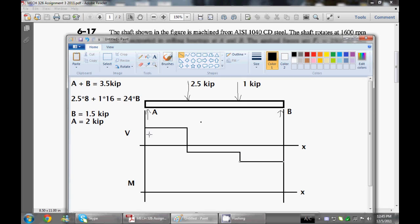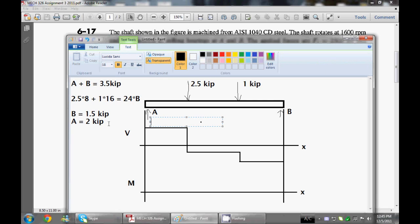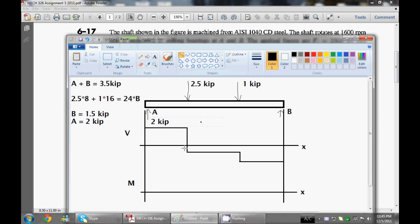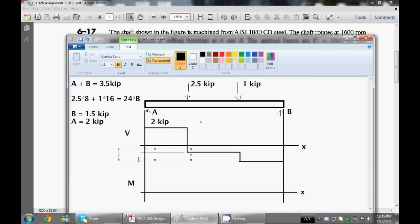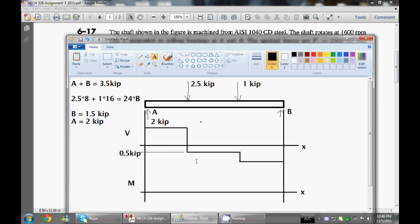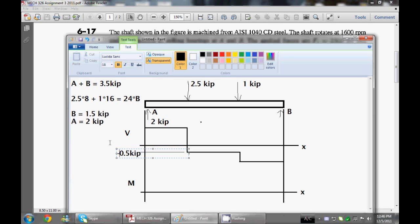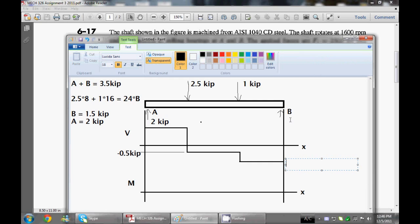Here's our shear diagram. This is positive, and both of these sections are negative. At this point right here, we have A which is 2 kip. This line here is going to be 2 minus 2.5 which is negative 0.5 kip. And on this side, which is where B is, is actually negative 1.5 kip.